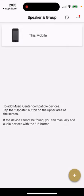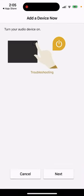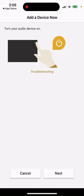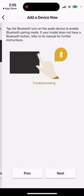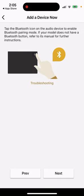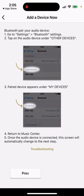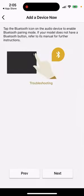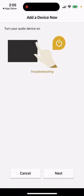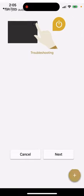You can register your product and add a new device. Just tap the Bluetooth icon on the audio device to enable Bluetooth pairing mode. If your model doesn't have a Bluetooth button, refer to its manual for further instructions. Then you can add the device.